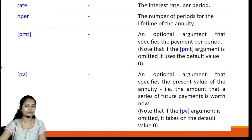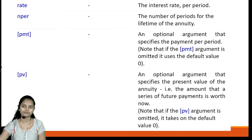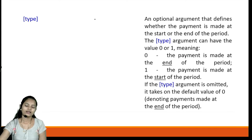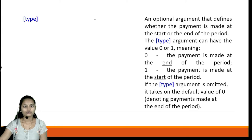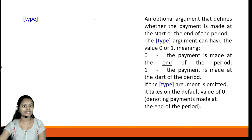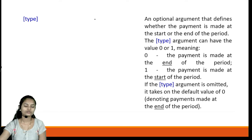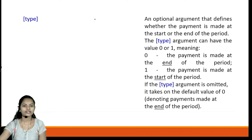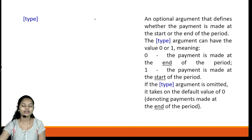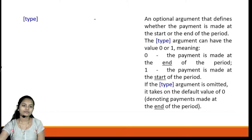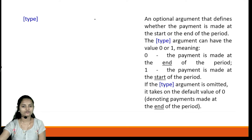If you omit the value of PV, it will default to zero. The 'type' parameter is an optional argument that defines whether the payment is made at the start or at the end of the period. A value of zero specifies payment at the end of the period, while one specifies payment at the start. If the type argument is omitted, it defaults to zero.